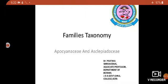So these two families come under Bicarpellate; their order is Gentianales. I am Dr. Prathima Shrivastav, Associate Professor, Department of Botany, JDB Government Girls College, Kota.